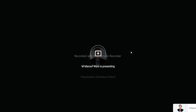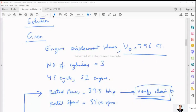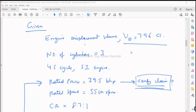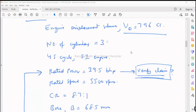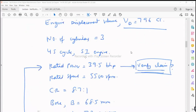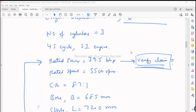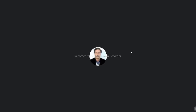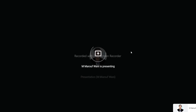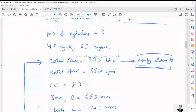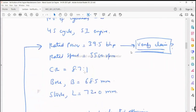Let us write what is given in the numerical. Engine displacement volume VD = 796 cc, number of cylinders = 3, four-stroke cycle engine, SI engine, rated power = 39.5 bhp at a rated speed of 5500 RPM, compression ratio = 8.7 to 1, bore = 68.5 mm, and stroke = 72 mm.